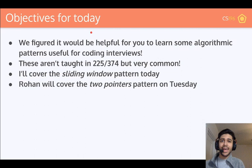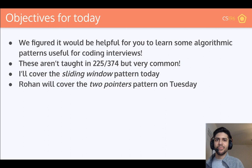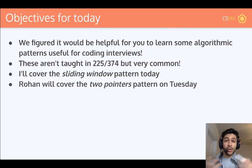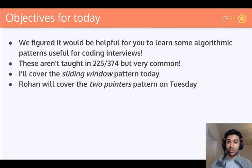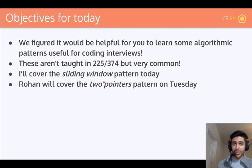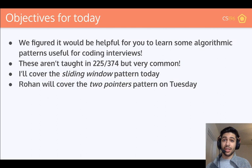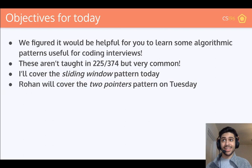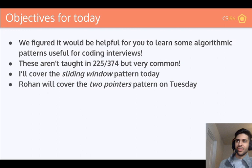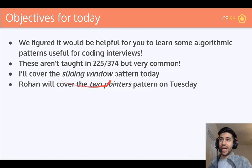So, objectives for today — what will we be teaching today and next Tuesday? Since we're kind of done with the content, we're going to spend this extra time going through some things that we think will be useful for you guys. What's probably most useful for most of you, aside from everything we've already taught this semester, are some things that are useful for coding interviews that aren't exactly taught in CS225 or CS374. Today that's going to be the sliding window pattern. The sliding window pattern covers a lot of these coding interview problems, and I think it'll be very useful to learn about. Then Rohan will cover the two pointers pattern on Tuesday.